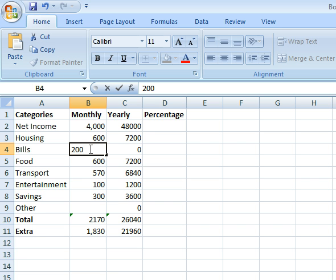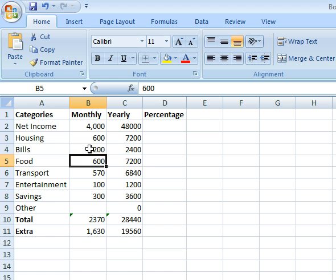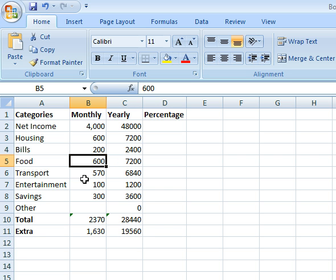It simply added $200 here, which subtracted $200 from my extra. And it multiplied this, added them in, calculated everything for me within a second.